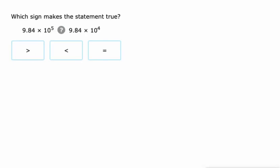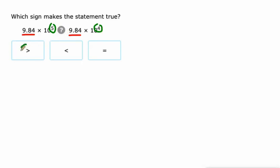But this is a little bit different because they actually have the same first factor. This is actually easier. All we have to do is look - the one on the left is actually five times bigger than the one on the right. Since five is greater than four, that one's greater.